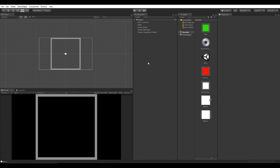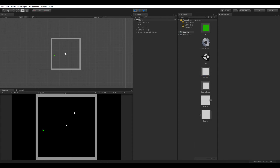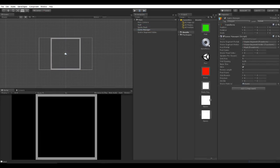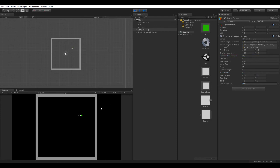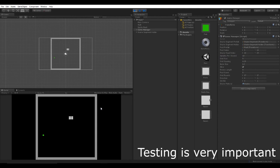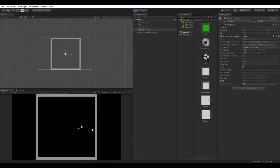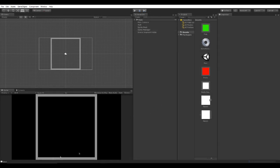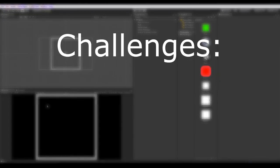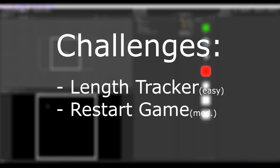We have Snake. Let's run some final checks — you can run into walls, and we can also bump up the speed. You can run into yourself. Okay, everything appears to work. Here are a few challenges: make a length tracker, make it so you can restart the game when you die, and if you can, add a pause menu. That's it — goodbye!